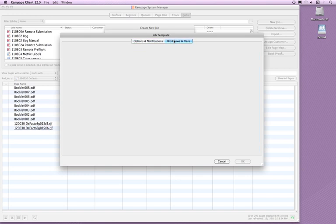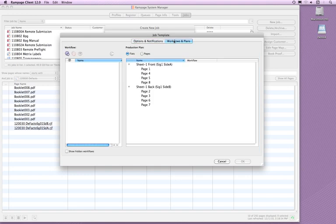Click on the Workflows and Plans tab. On the right, you will see the Production Plan, which displays the flats and the pages defined by the JDF previously selected. On the left is the Workflow column. Currently, there are no Workflows defined.